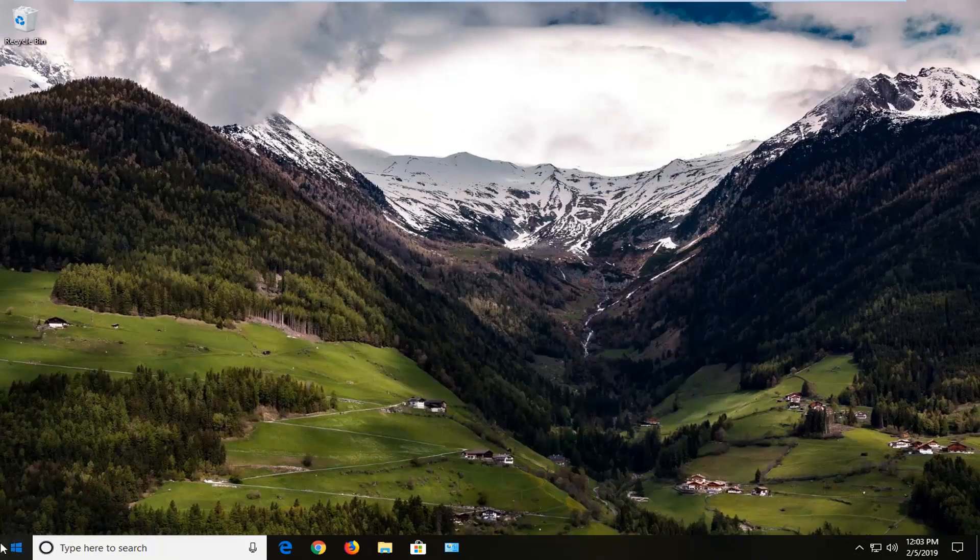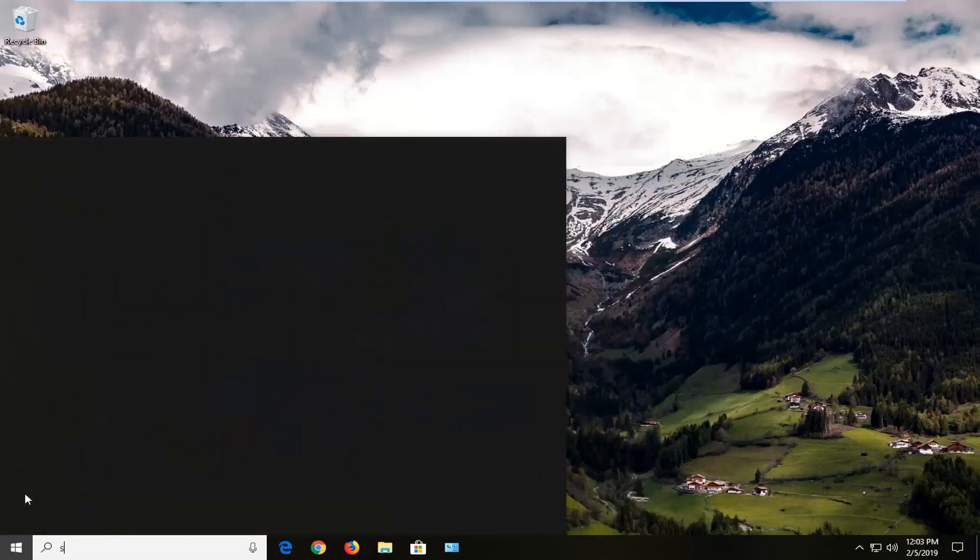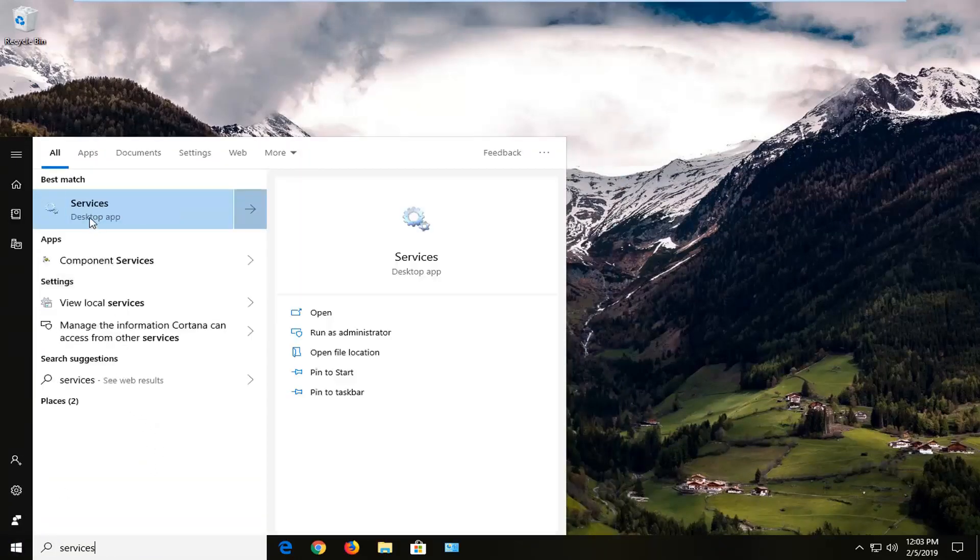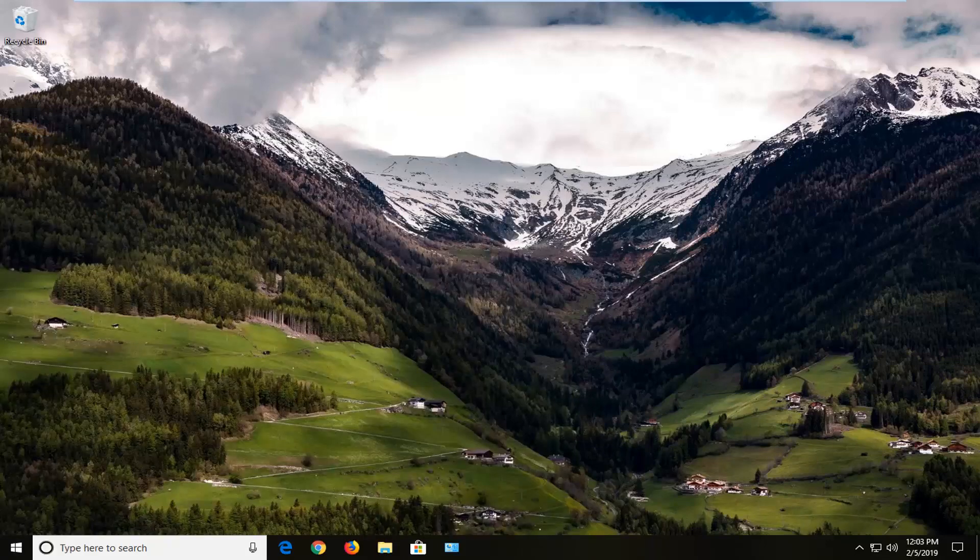Now you want to go ahead and open up the start menu again, type in services. Best match should come back with services right above desktop app. Left click on that one time.